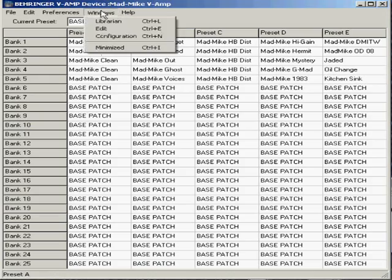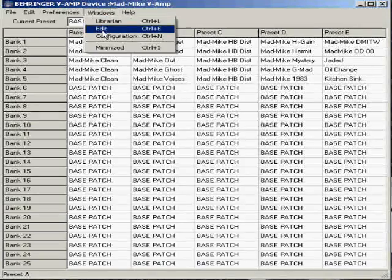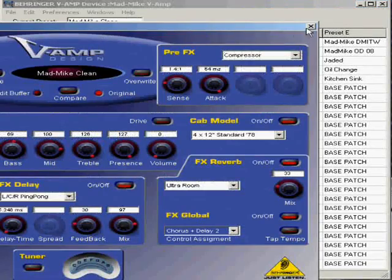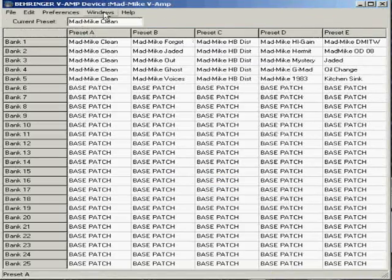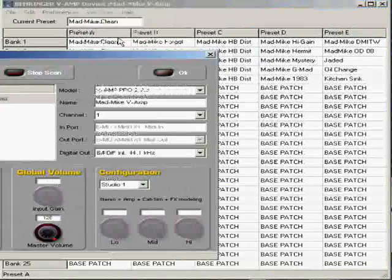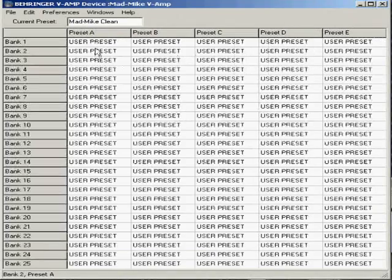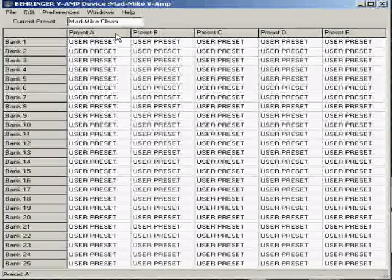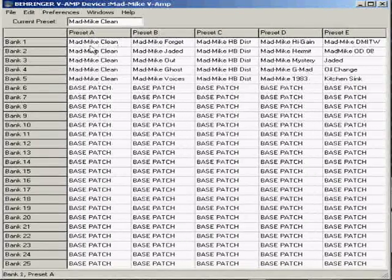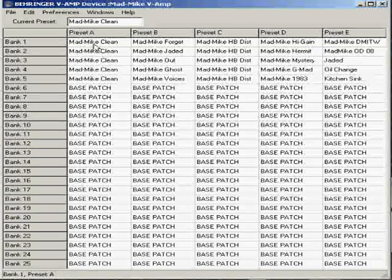You can look at the edit screen, which is that one. You can look at the configuration menu, which is that one. And when you click OK on there, it brings back up all your patches.